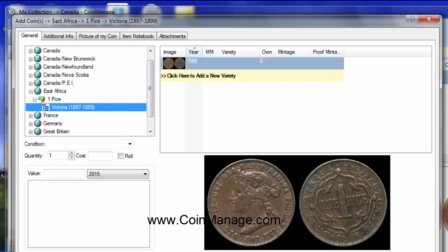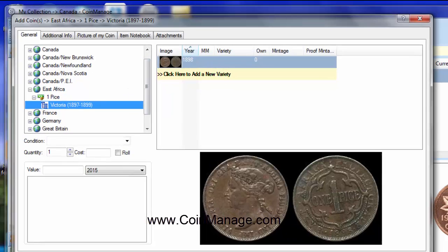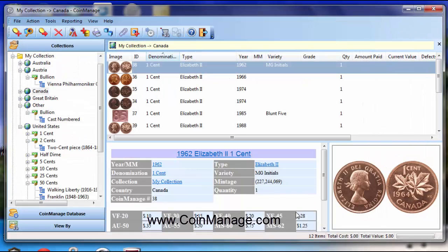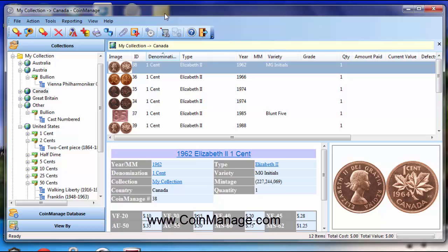you just click on it and click OK. And the third question we had was, we had a user who doesn't want to use the numbering system for grading. He just wants to use good, very good, AG, BU, like the good old days.